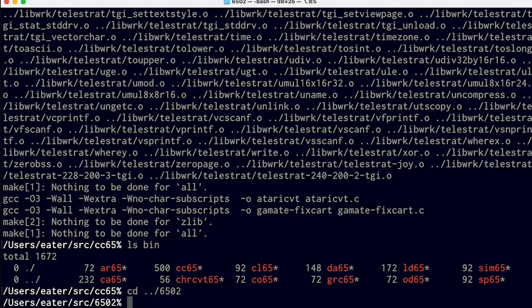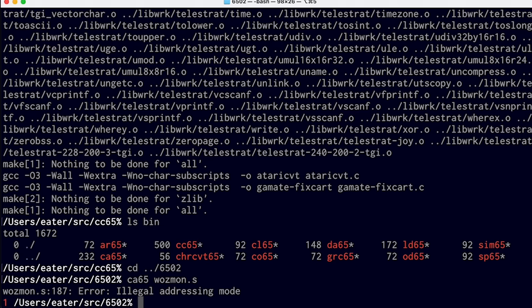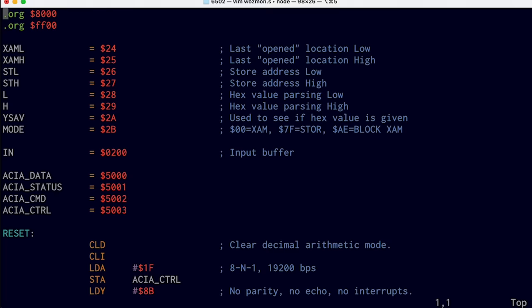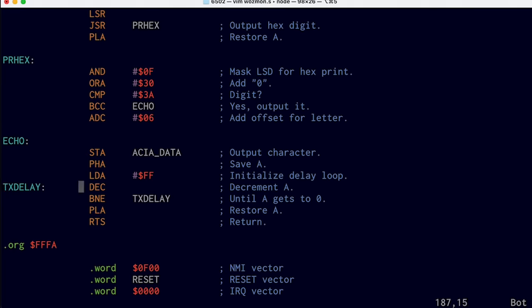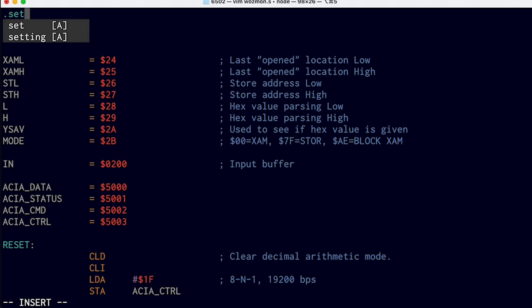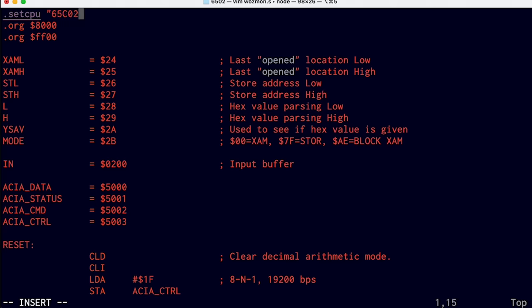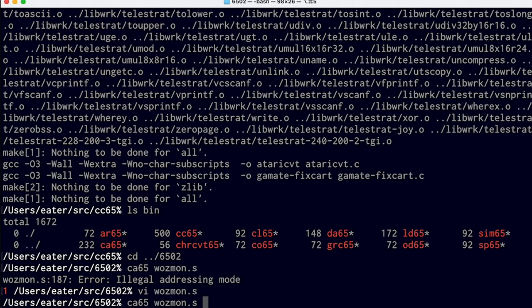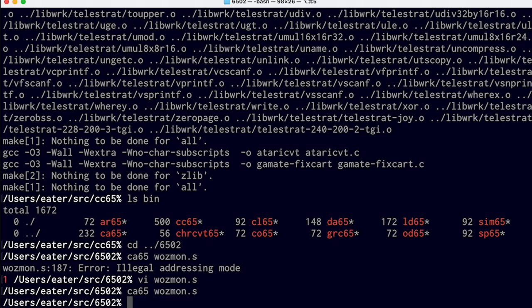Let's see if we can use this assembler to build WASMON from my previous video. The assembler is CA65, and it gives us an error on line 187: illegal addressing mode. So let's take a look at that. Here's line 187 — it's just decrement — and I think the original 6502 didn't support directly incrementing or decrementing the A register. So this is actually one of those new 65C02 features. We can tell it at the top of the file that we're using the 65C02 rather than the original 6502, using the setCPU directive. We'll save that and try assembling it again, and it looks like that time it worked.